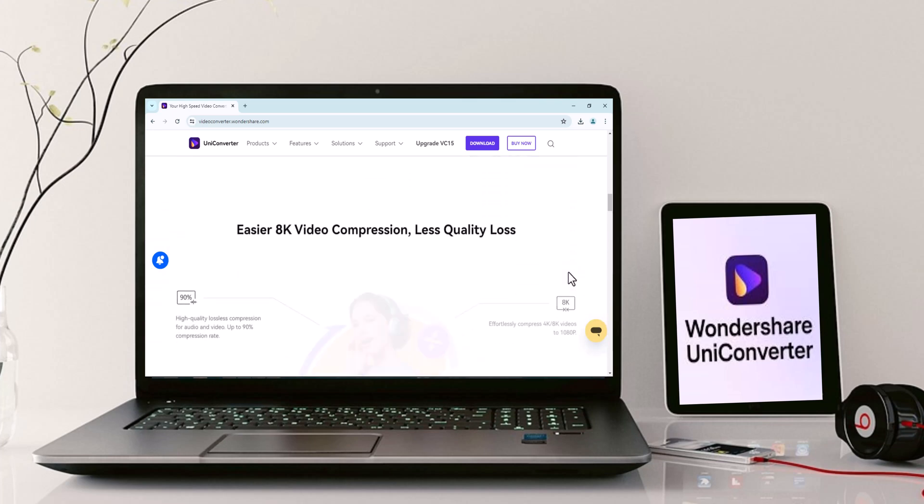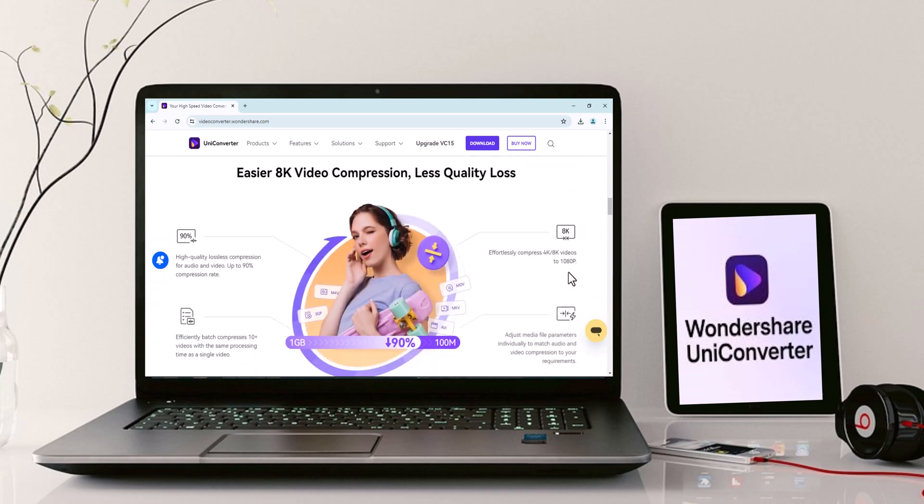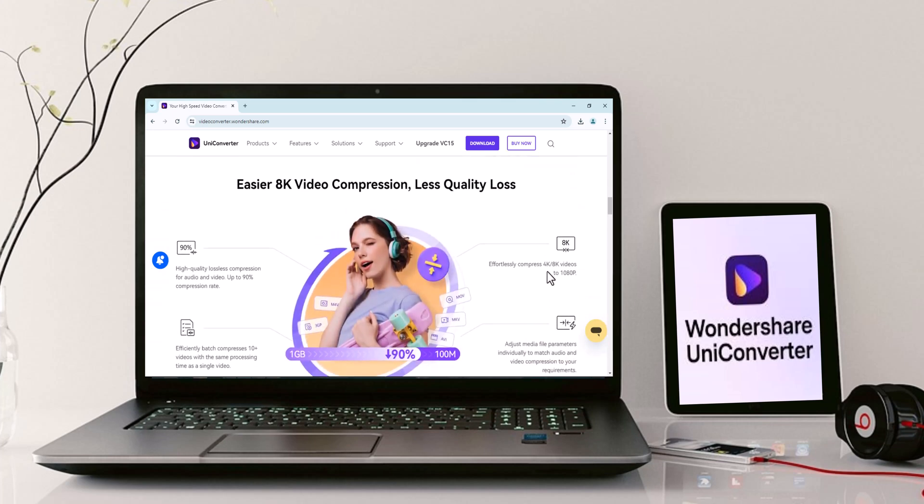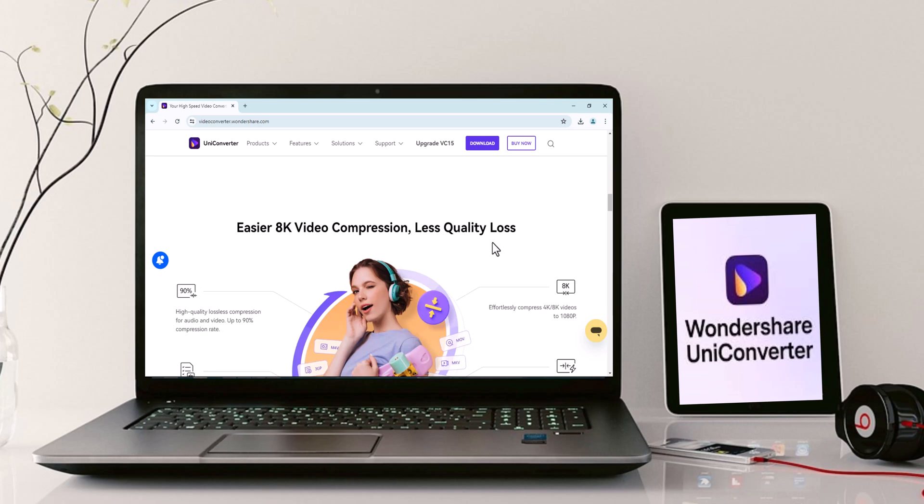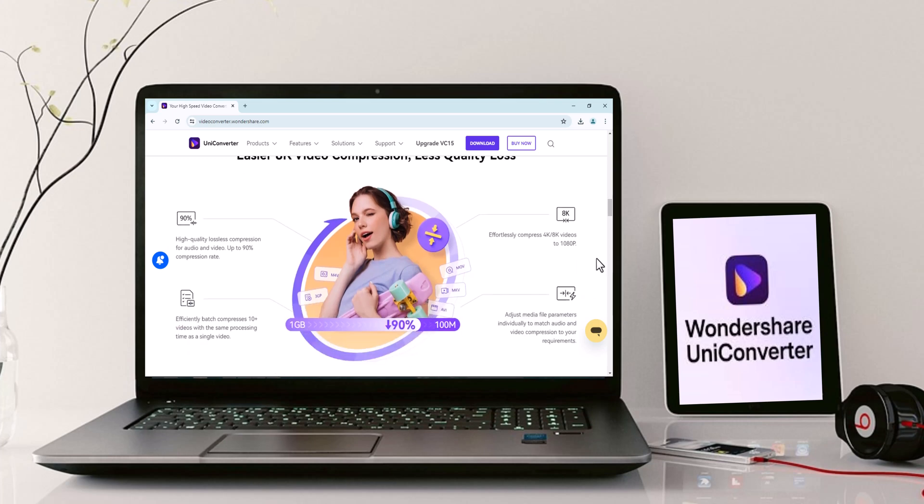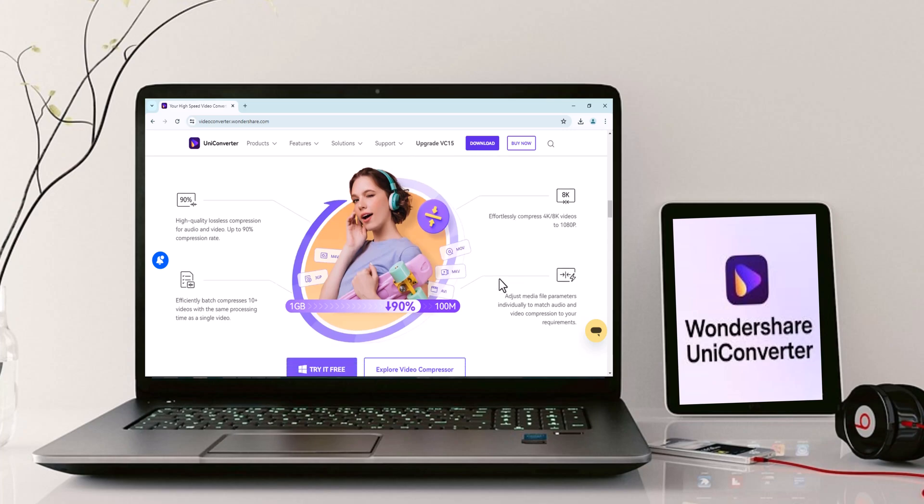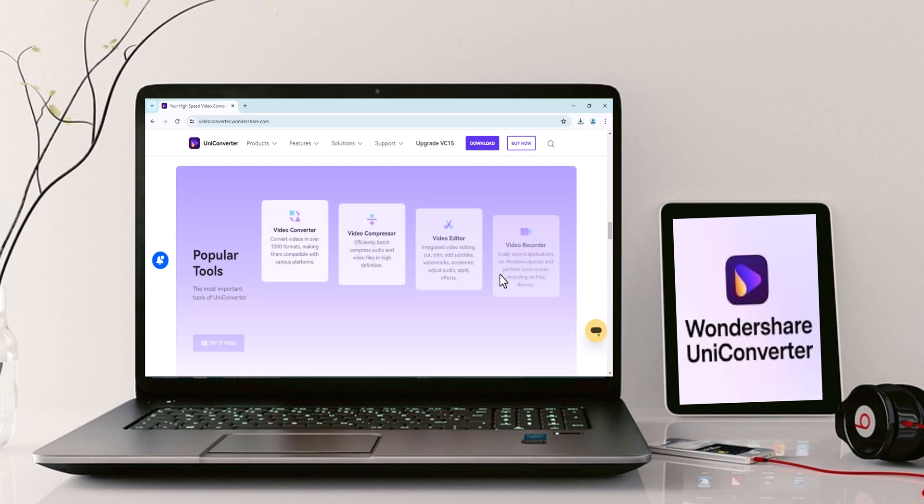In this video, we'll explore how Uniconverter 15 simplifies the way you convert, edit, compress, and enhance your videos, helping you create stunning content that stands out. Stay tuned to discover why Uniconverter 15 deserves a spot in your video editing toolkit. Let's get started.